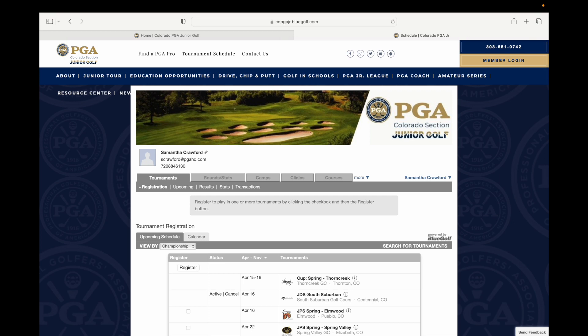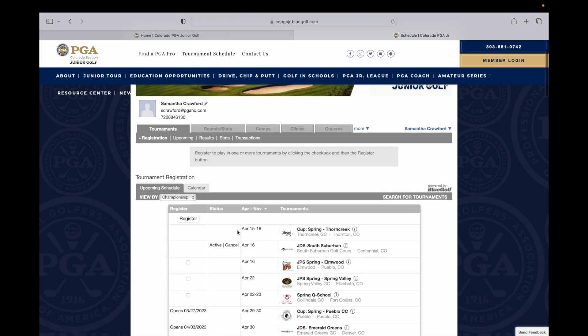Once logged in, you would automatically be taken to the tournaments page of your BlueGolf account. You will find the event that you are currently registered for and wanting to cancel.